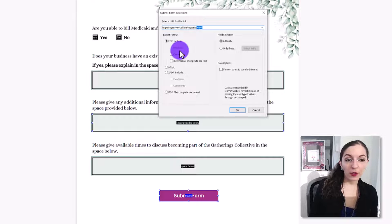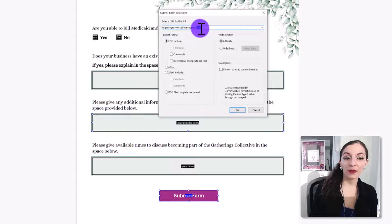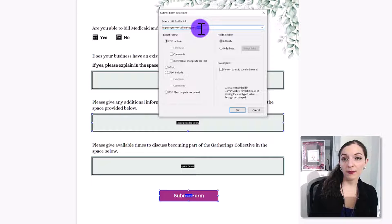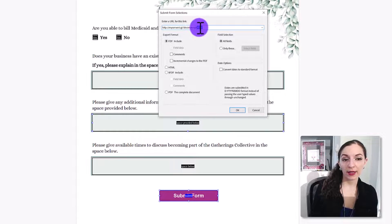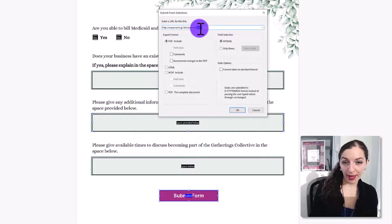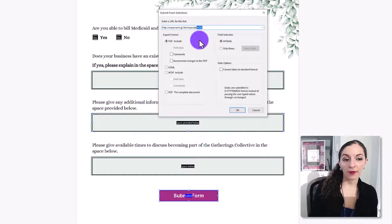if you are exporting the format as an FDF, you want to make sure that in the URL, you have this piece here, hashtag or pound sign FDF.